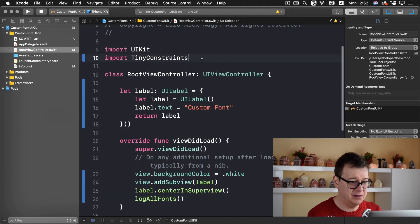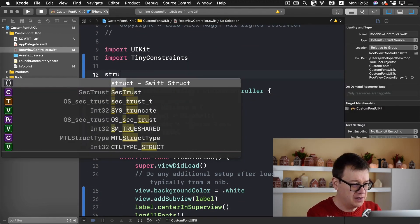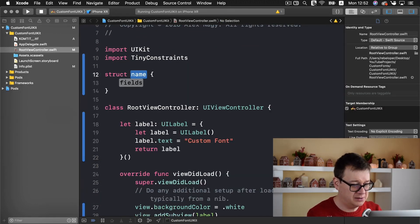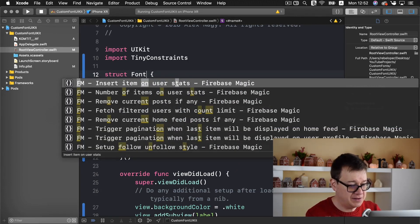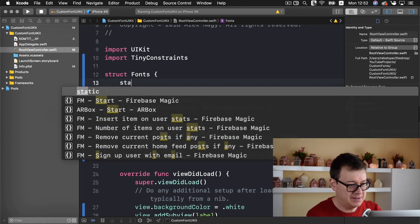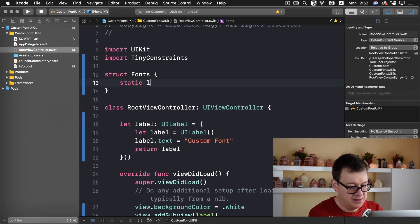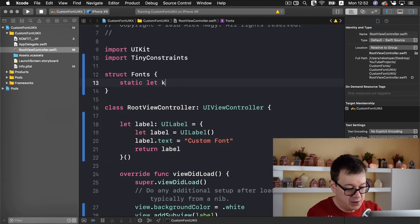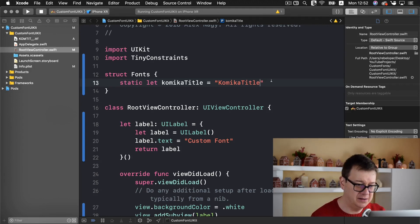So that is what you want to use for your font name. And just to be sure we want to create a struct here. Struct let's say fonts and we will create a static let here and paste that in there.